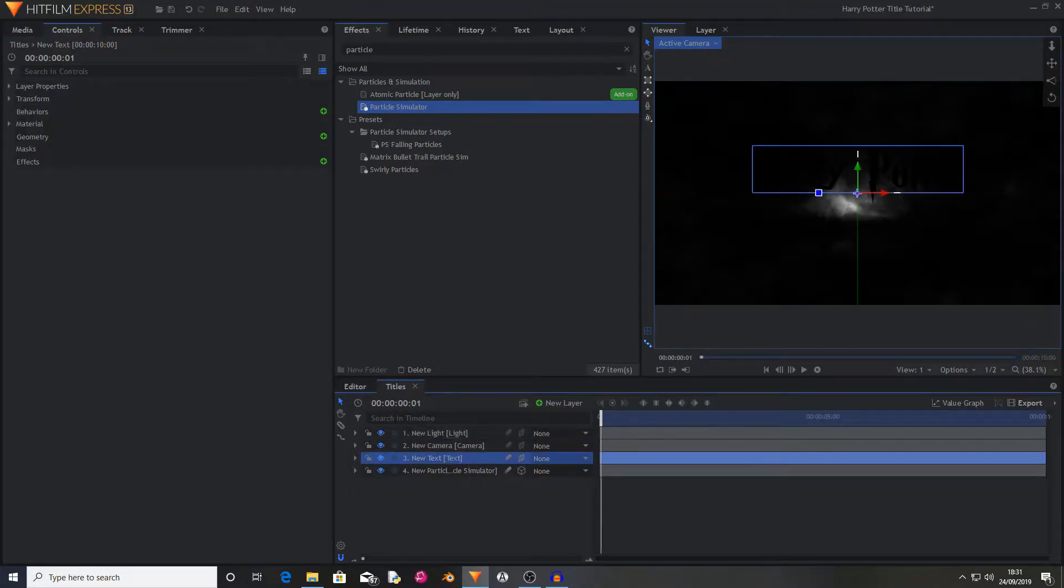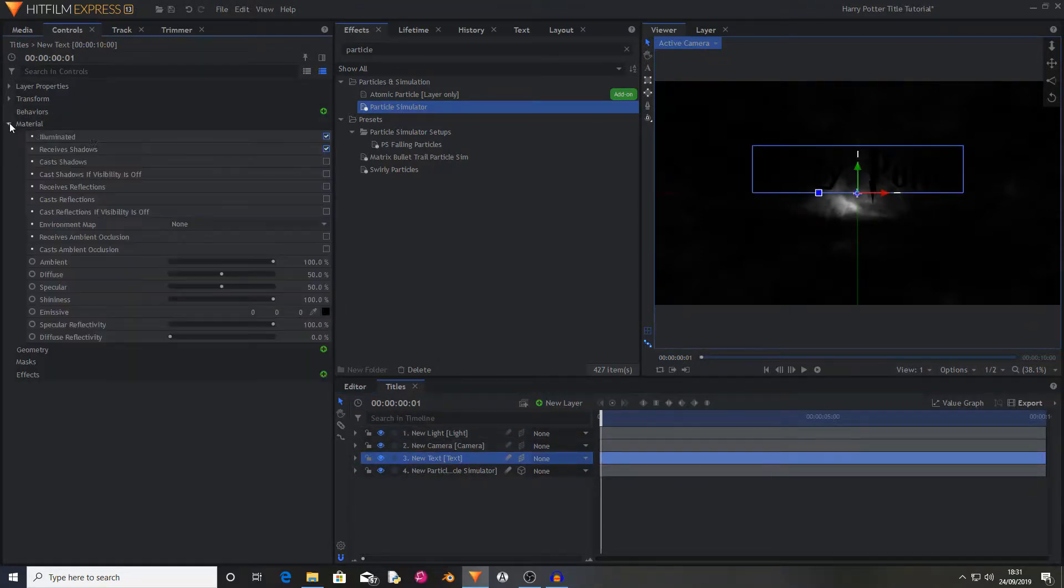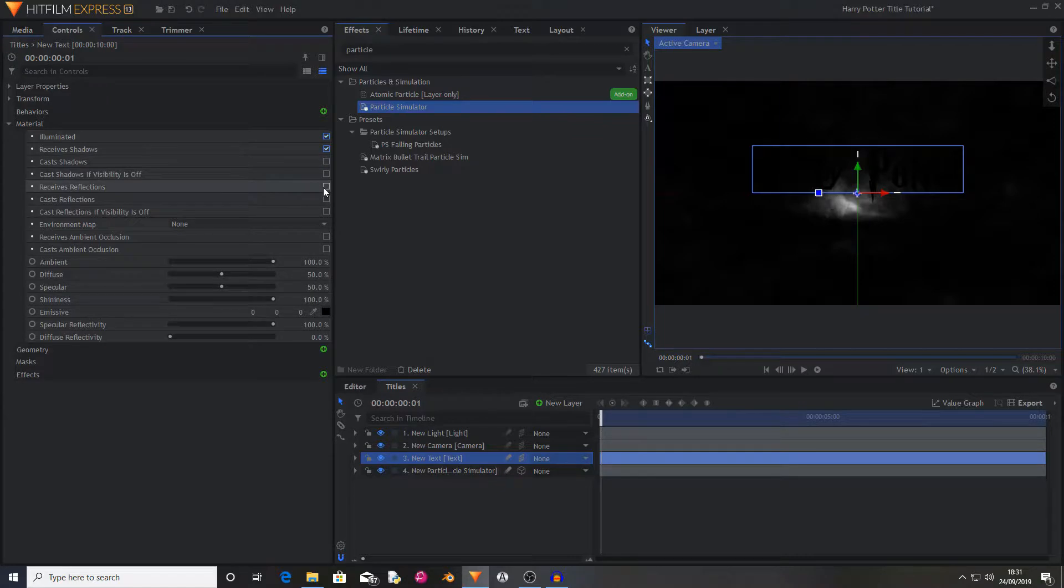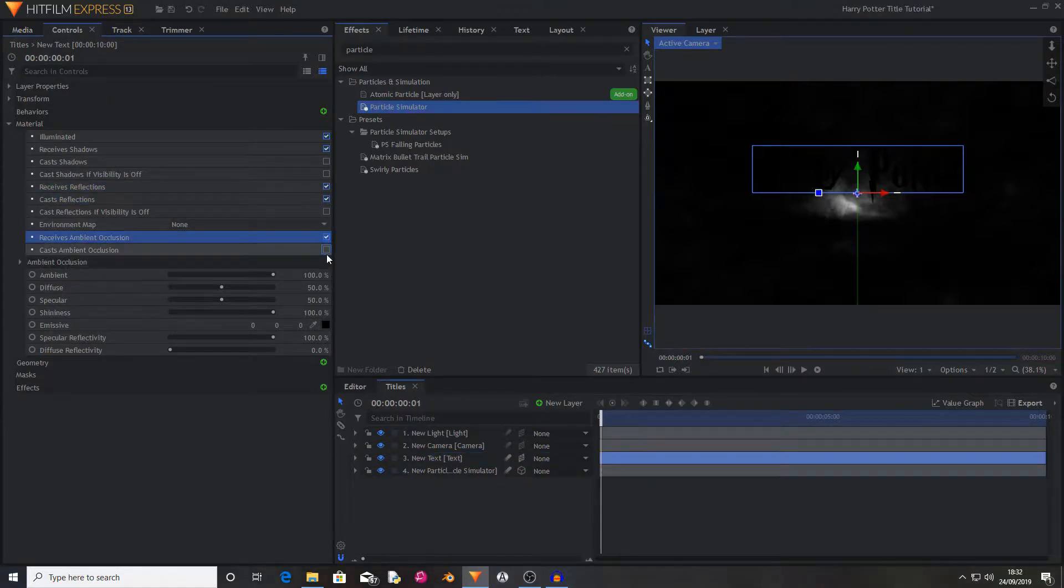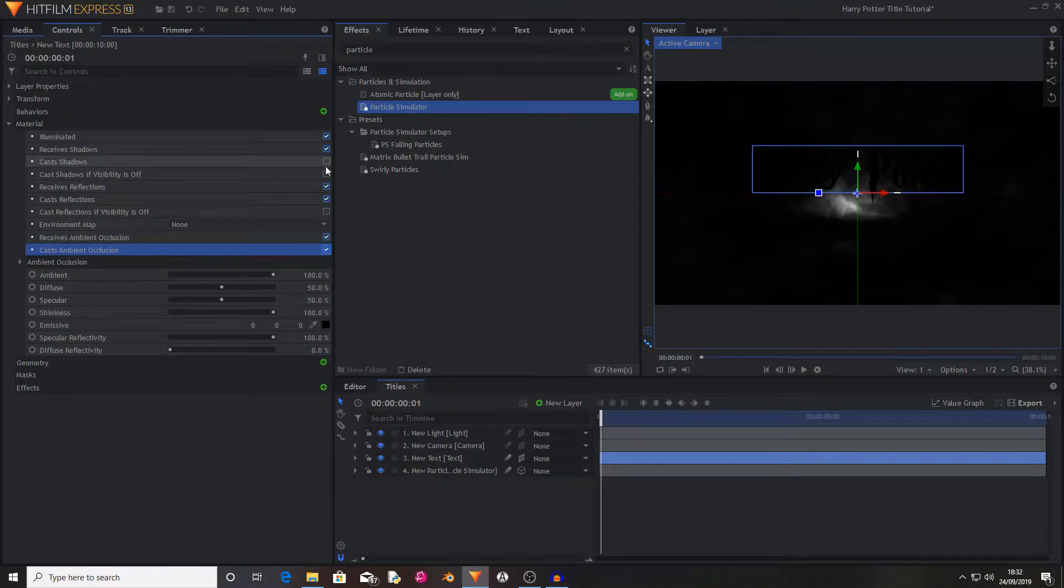Now I'm going to go into the text properties, go into material, activate receives reflections, cast reflections, ambient occlusion, both of them, and cast shadows.